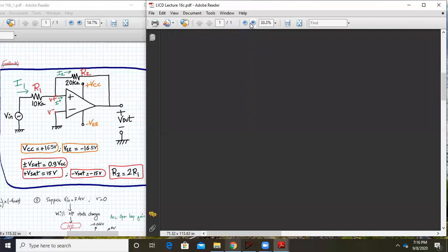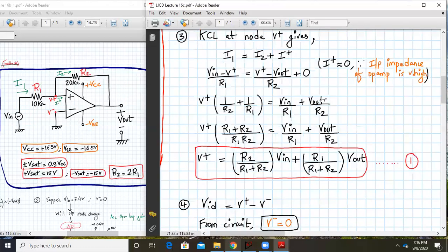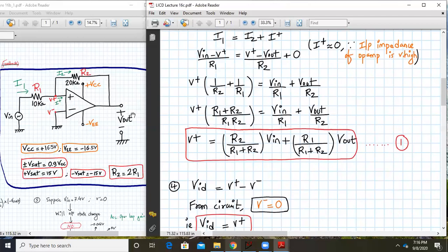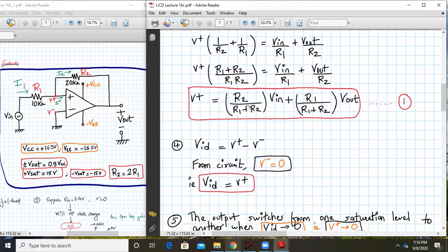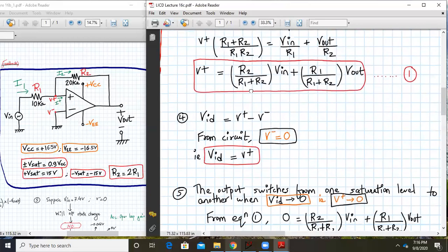We club the terms of V+ together and Vin and Vout on the right-hand side. We cross-multiply, and after simplification we get the important Equation 1, which says: V+ = (R2/(R1+R2))·Vin + (R1/(R1+R2))·Vout. This is equation number one.